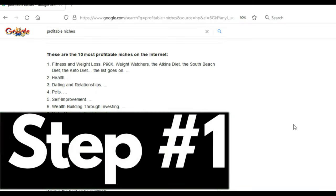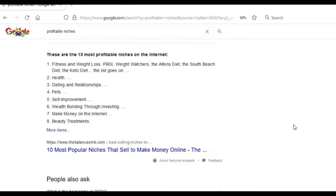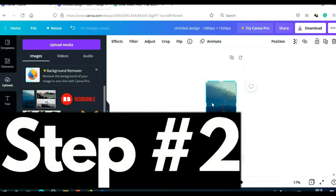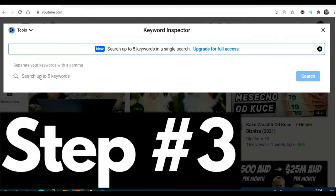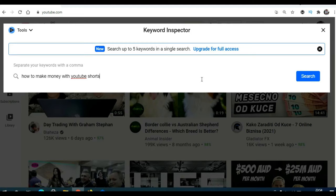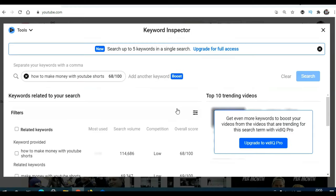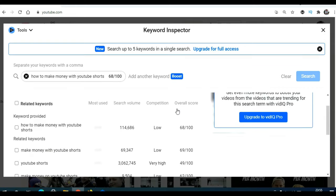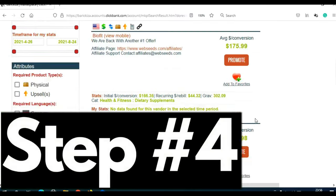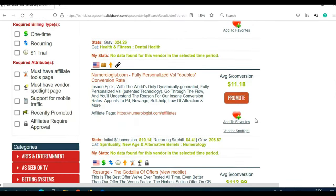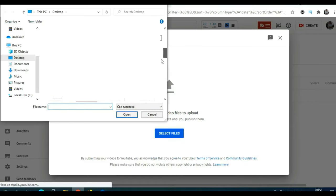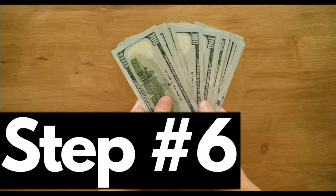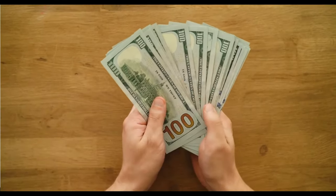Step number one: find a profitable niche. Step number two: create YouTube Shorts. Step number three: find keywords with low competition and high search volume — I will give you a free tool to help with that. Step number four: find products to promote. Step number five: upload Shorts on your YouTube channel. Step number six: start making money.